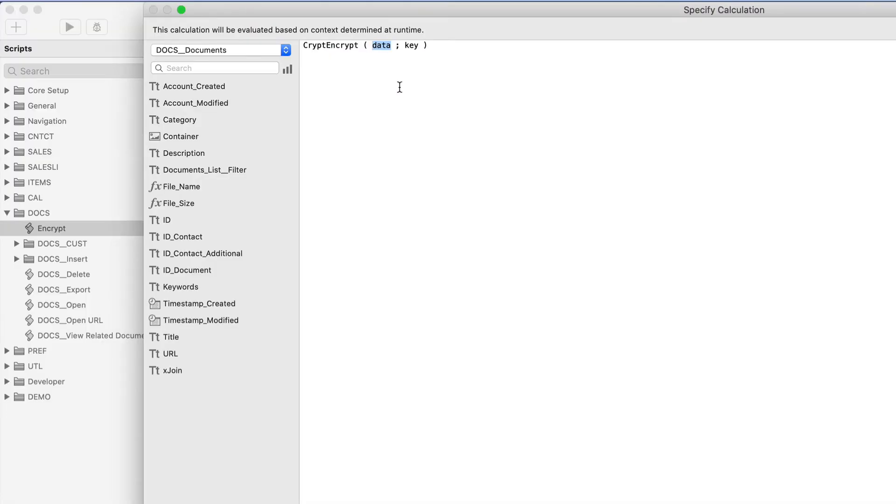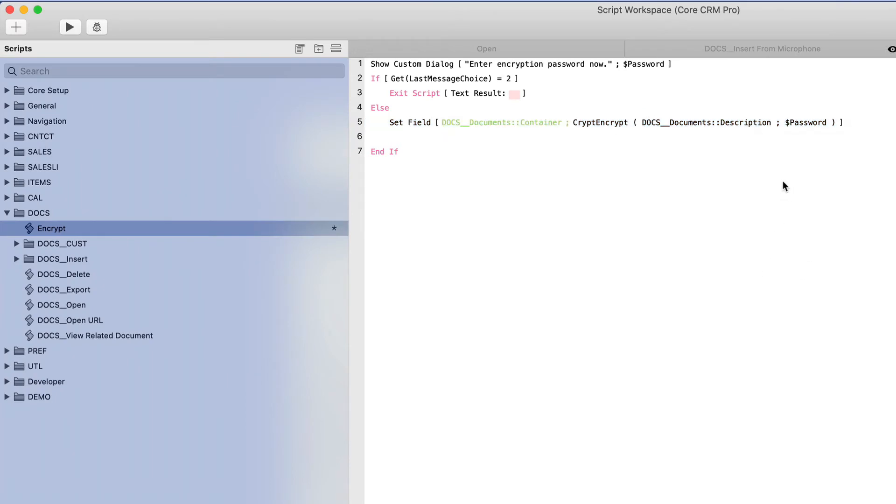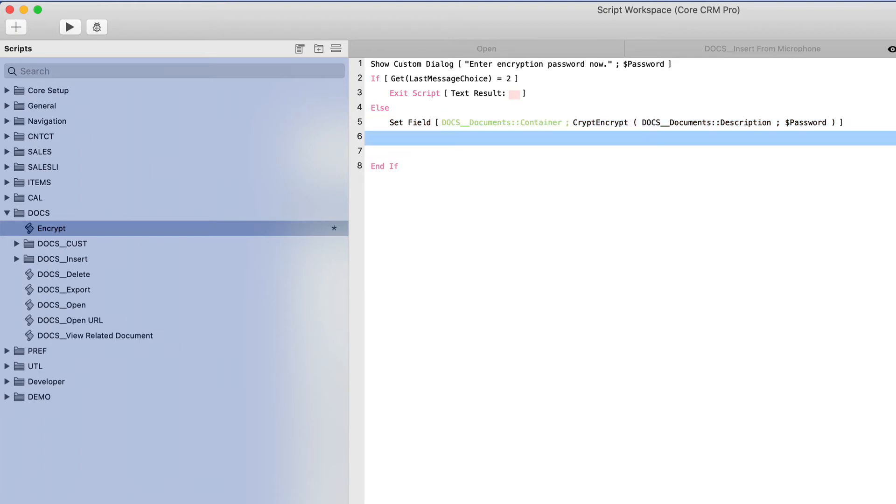And it asks for two parameters. The first parameter is the actual data you want to encrypt. And if you recall, that was the description text from the table documents. And the key in this case is any text string key that I want to bind this particular data to in order to fulfill the encryption criteria. So for that, we will use the variable that we just defined in the custom dialog, dollar sign password. So we're setting it to the container field.